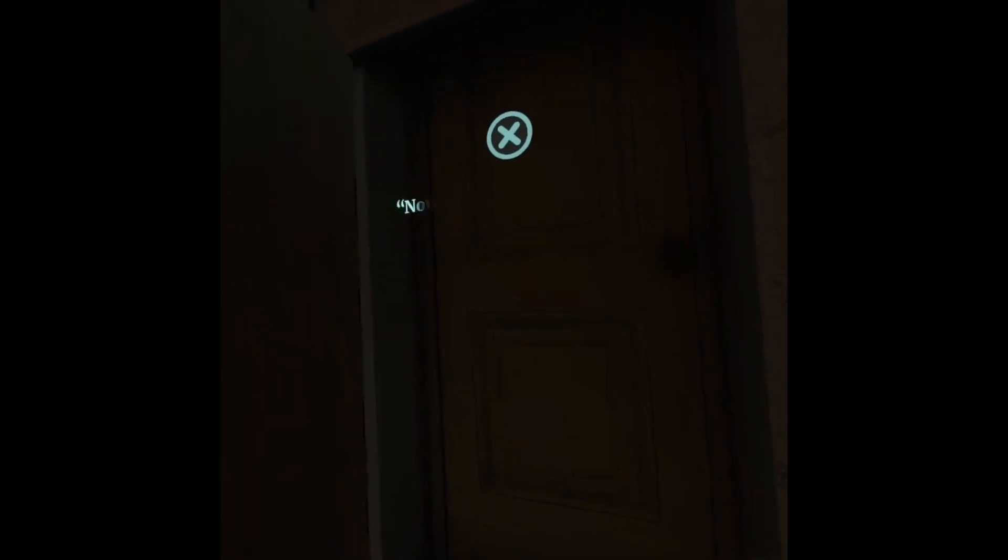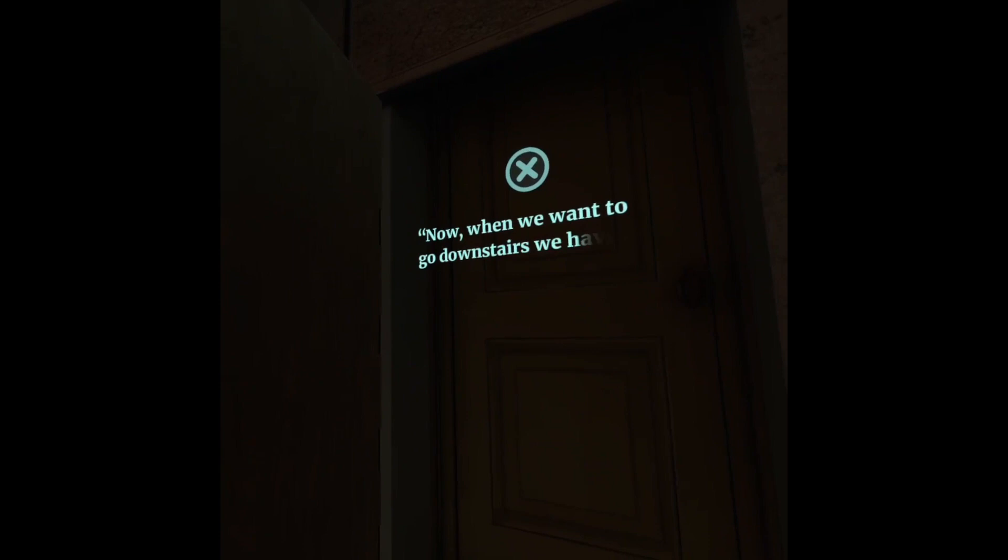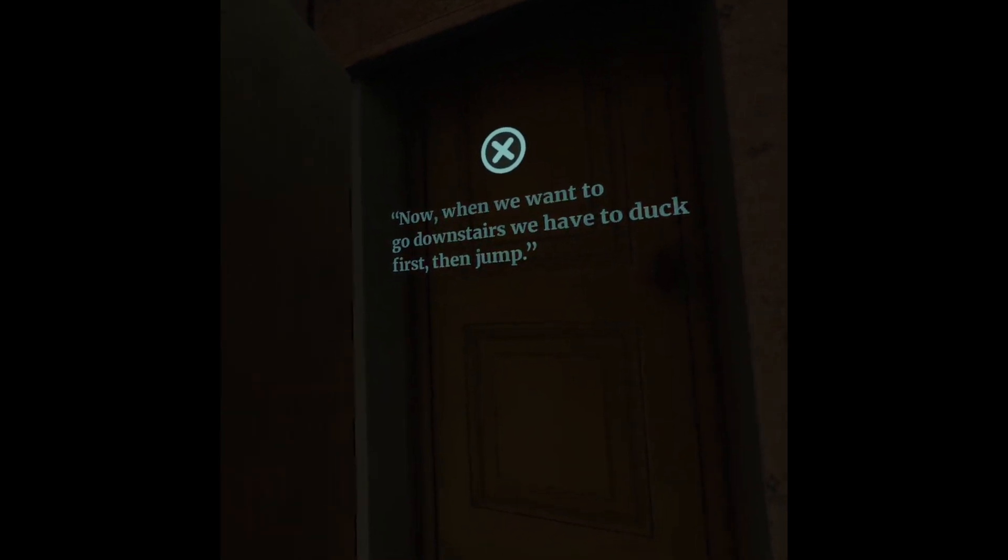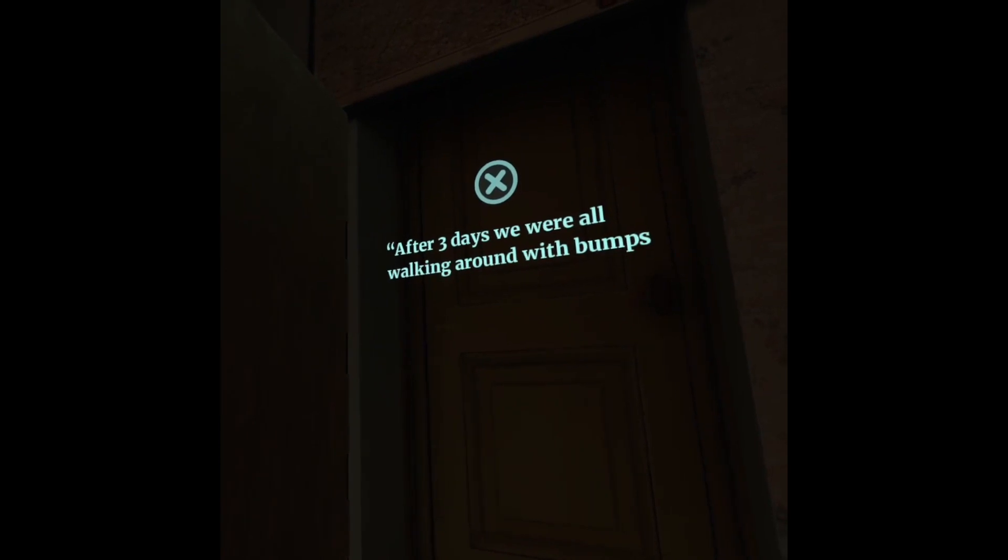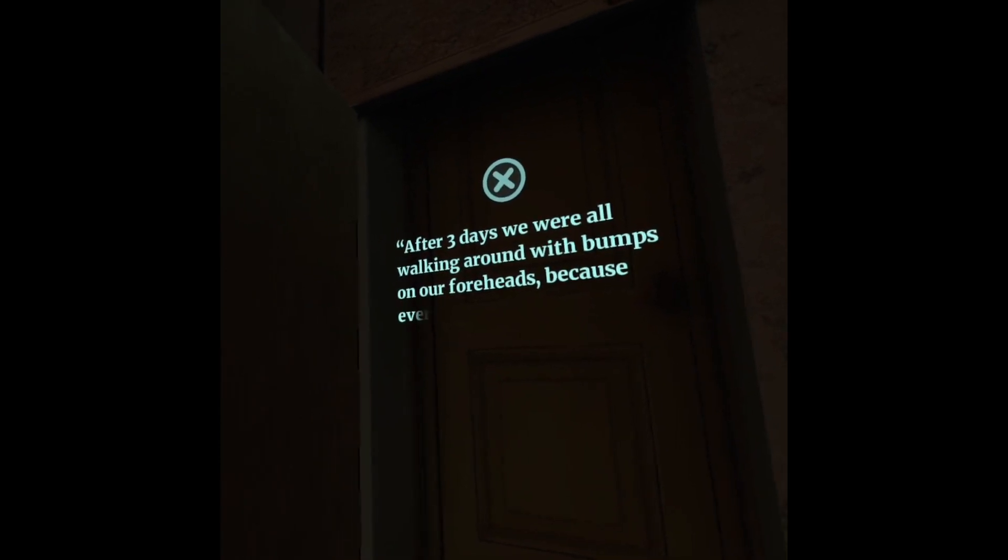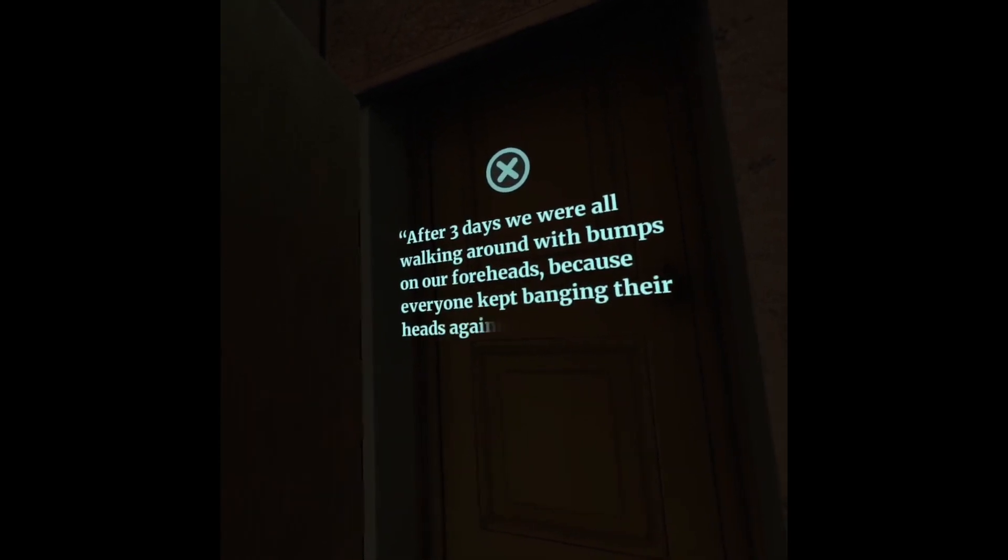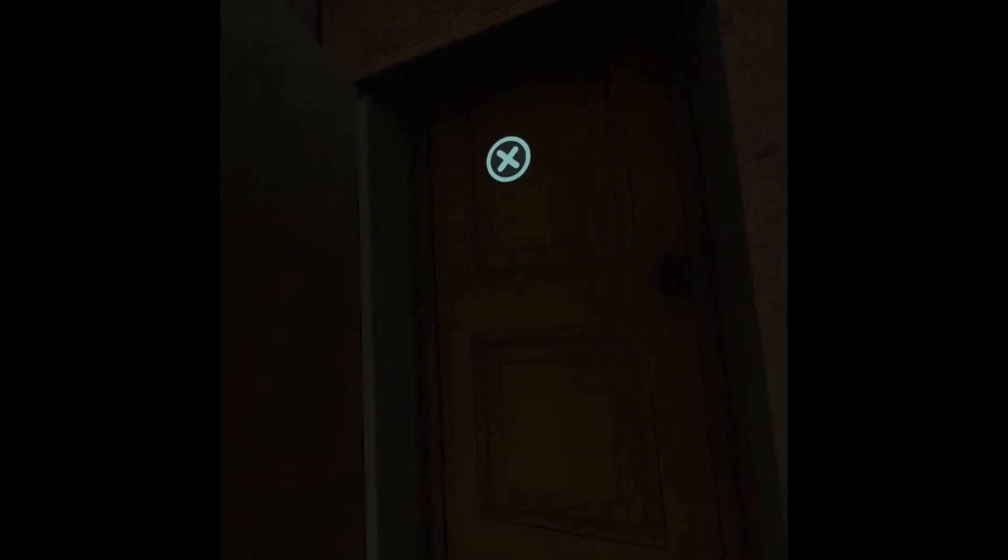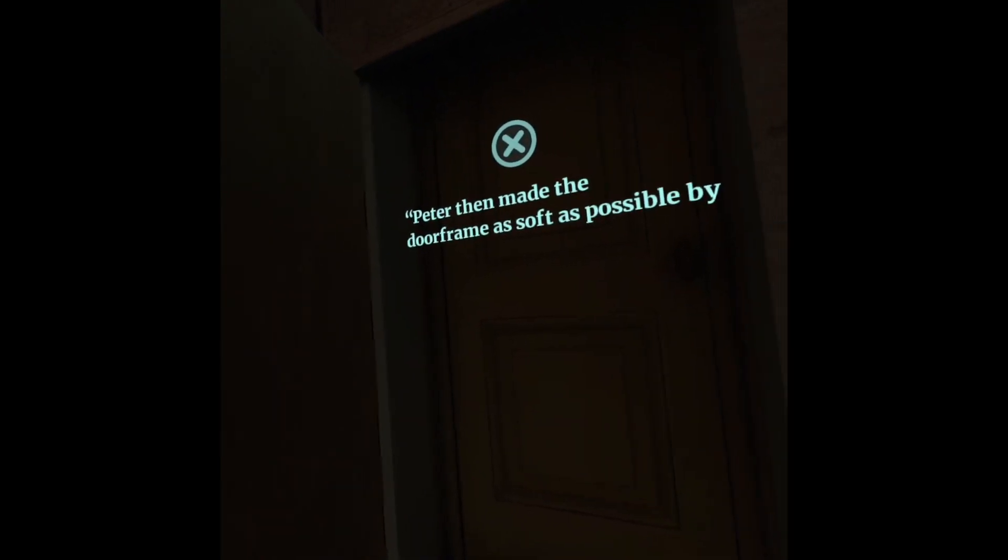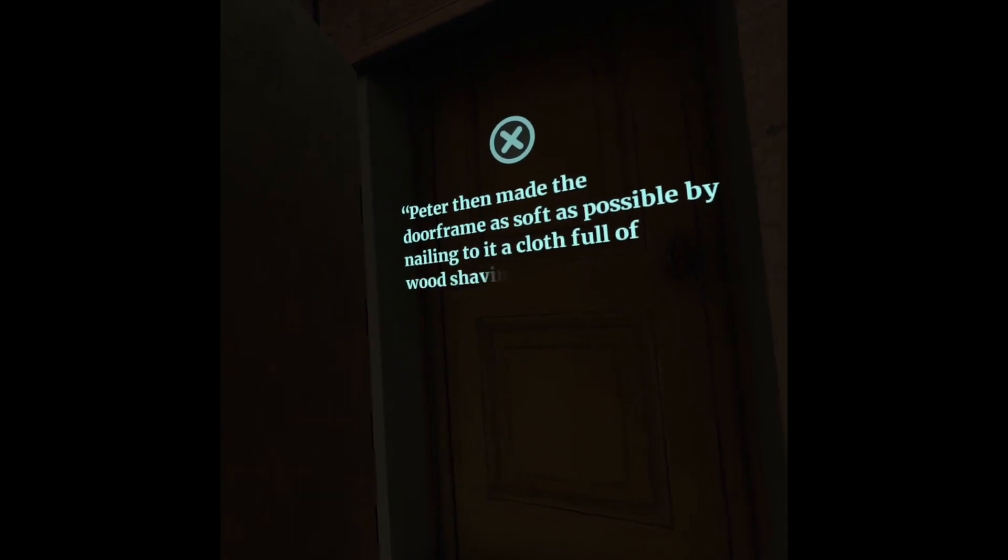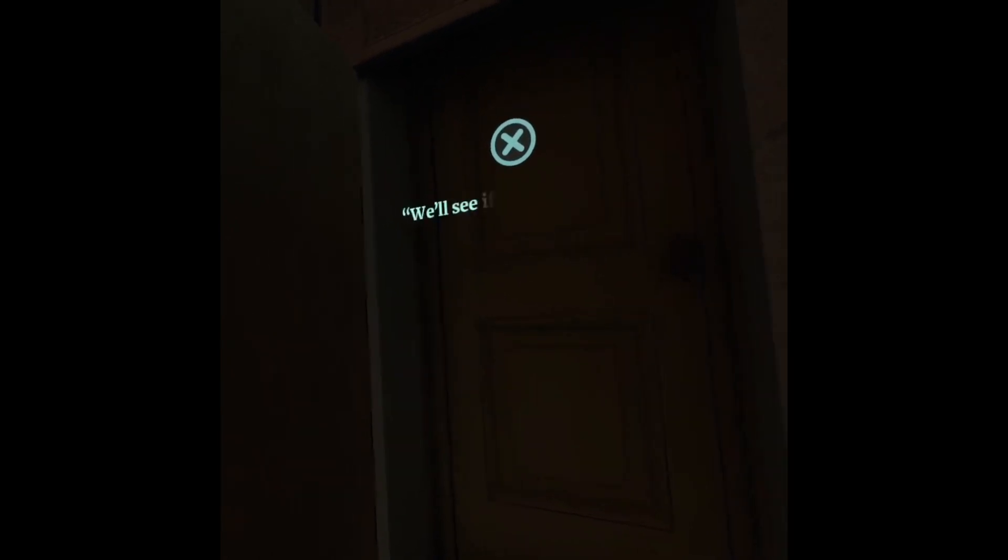Now, when we want to go downstairs, we have to duck first, then jump. After three days, we were all walking around with bumps on our foreheads because everyone kept banging their heads against the low doorway. Peter then made the door frame as soft as possible by nailing to it a cloth full of wood shavings. We'll see if it helps.